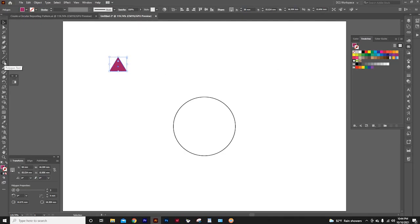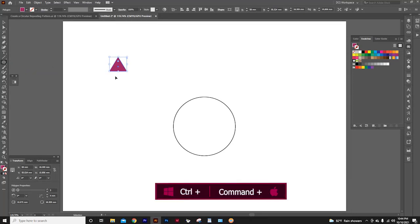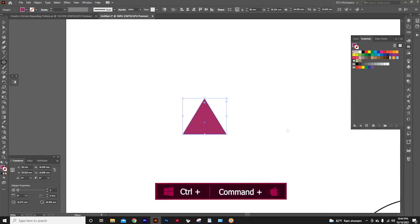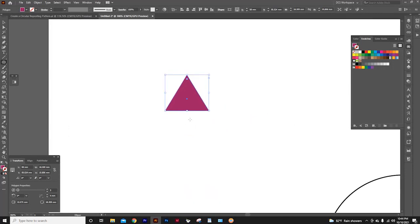Now again, I'm going to select the ellipse tool. By pressing control plus, I can zoom into this triangle. If you are using a Mac, press command plus.